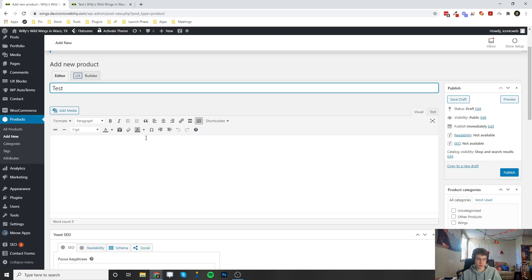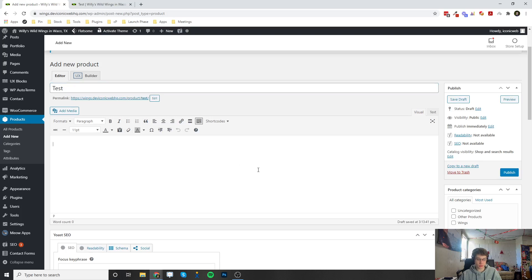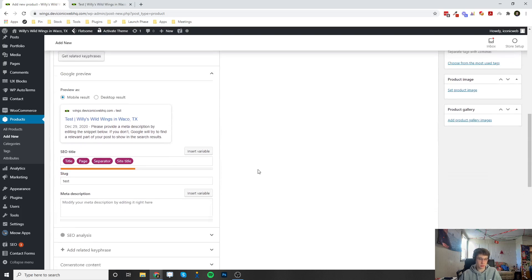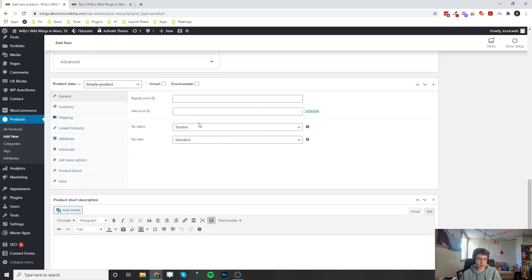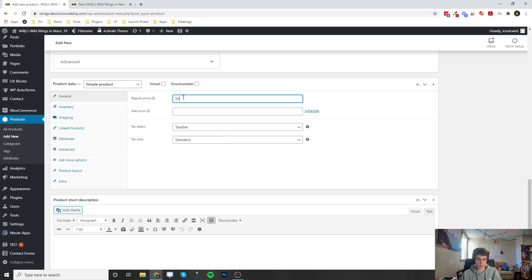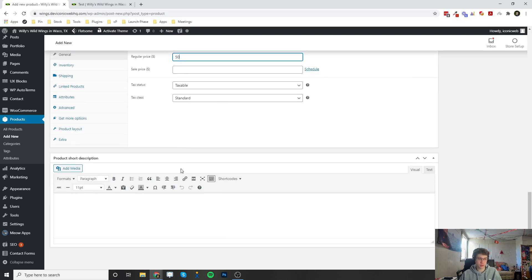You can enter your product name here, your test description, and if you scroll down a little bit here's where you set the price—fifty dollars—and here's the short description.